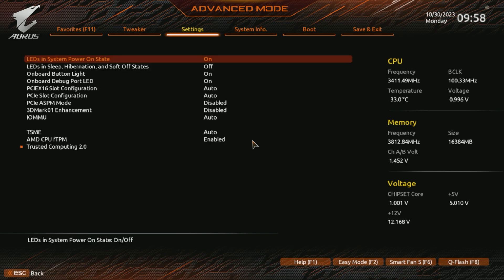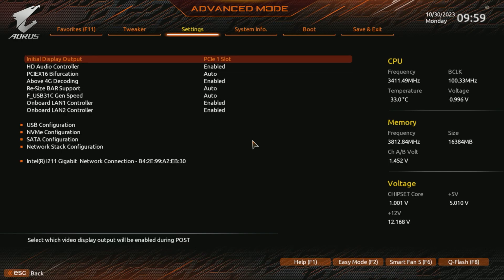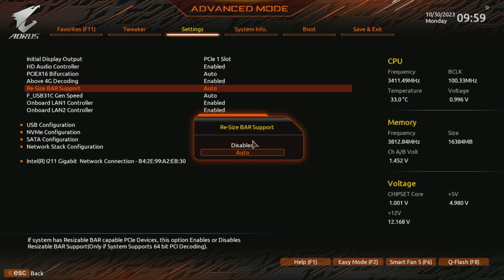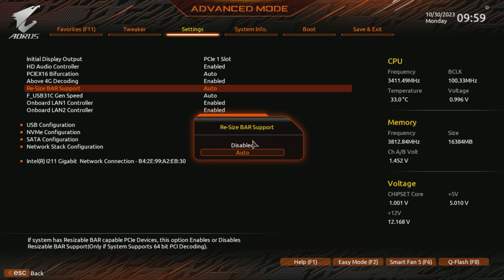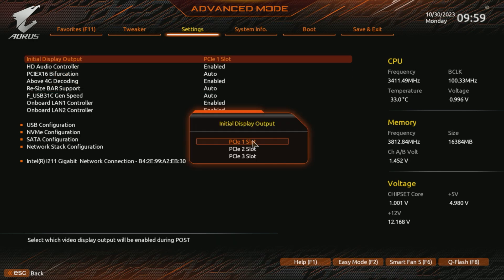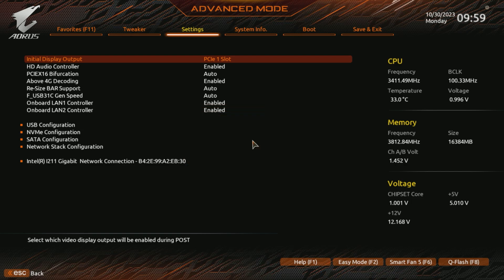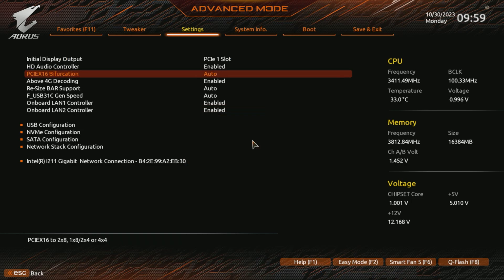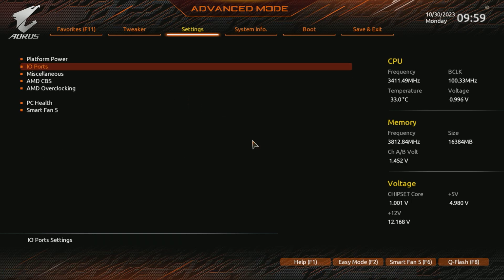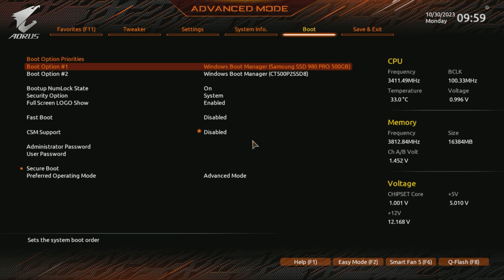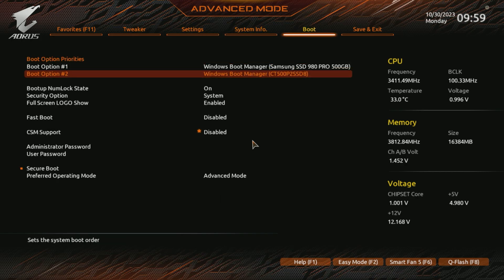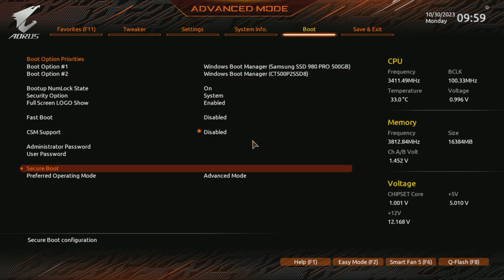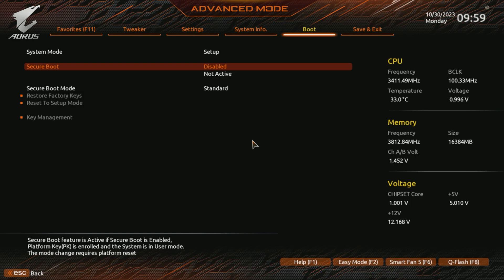Then we have Miscellaneous. Here you don't have to change anything, at least on Gigabyte board. But the IO ports, this is the most important thing that you need to set: Above 4G Decoding and Resizable BAR Support. This is a must. Also, the Initial Display Output, try to force the GPU, not the iGPU if you have Intel.